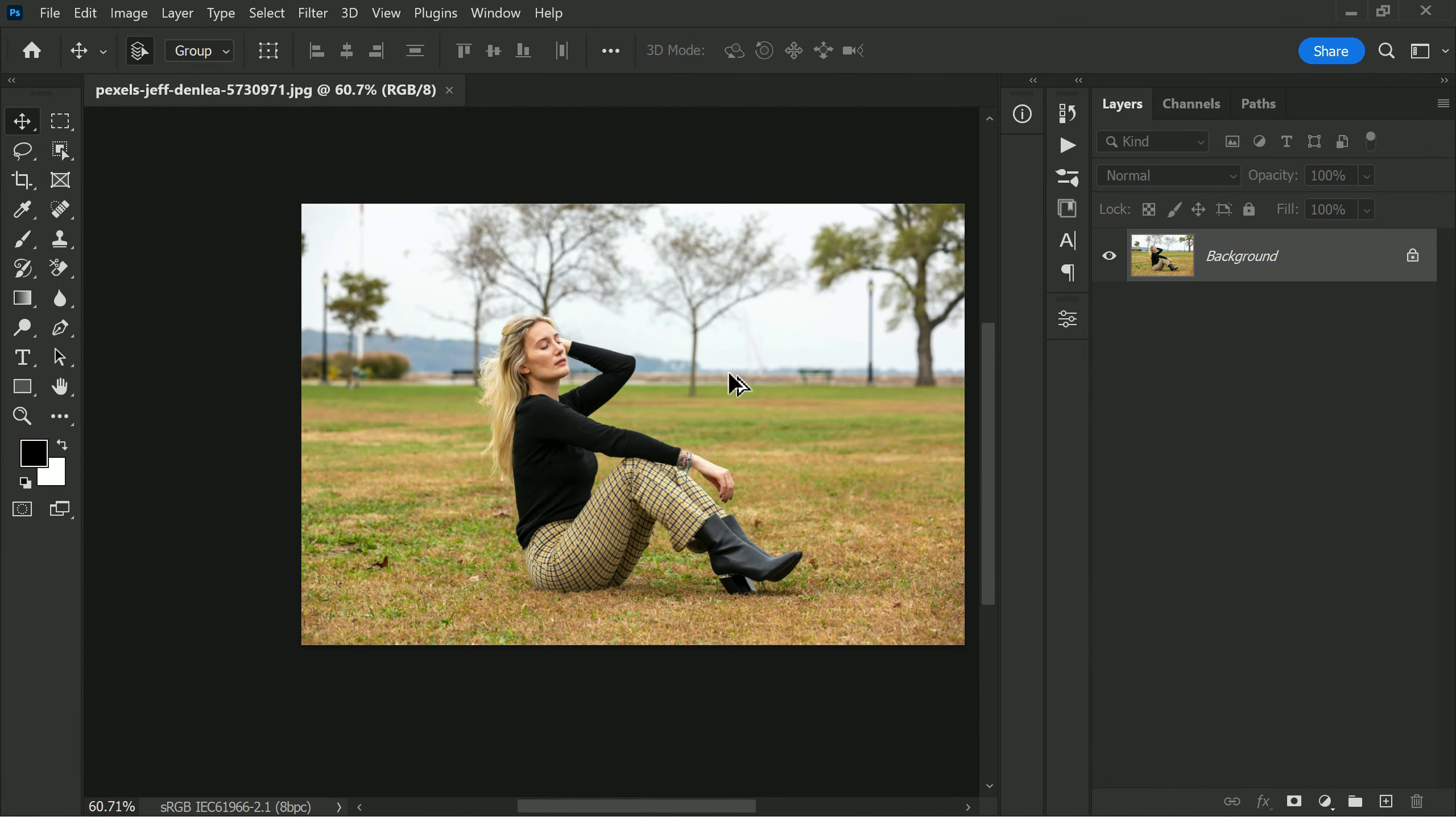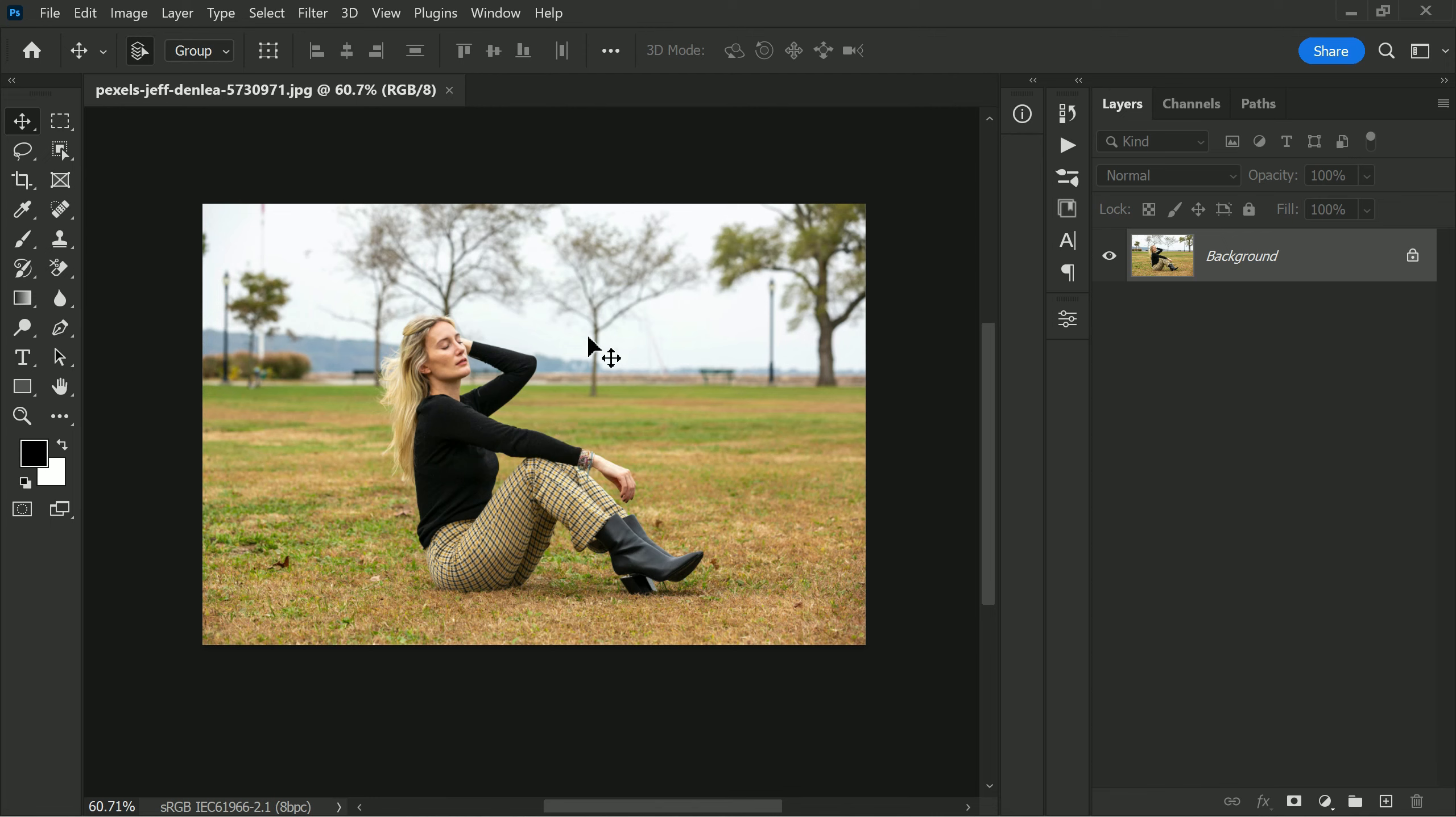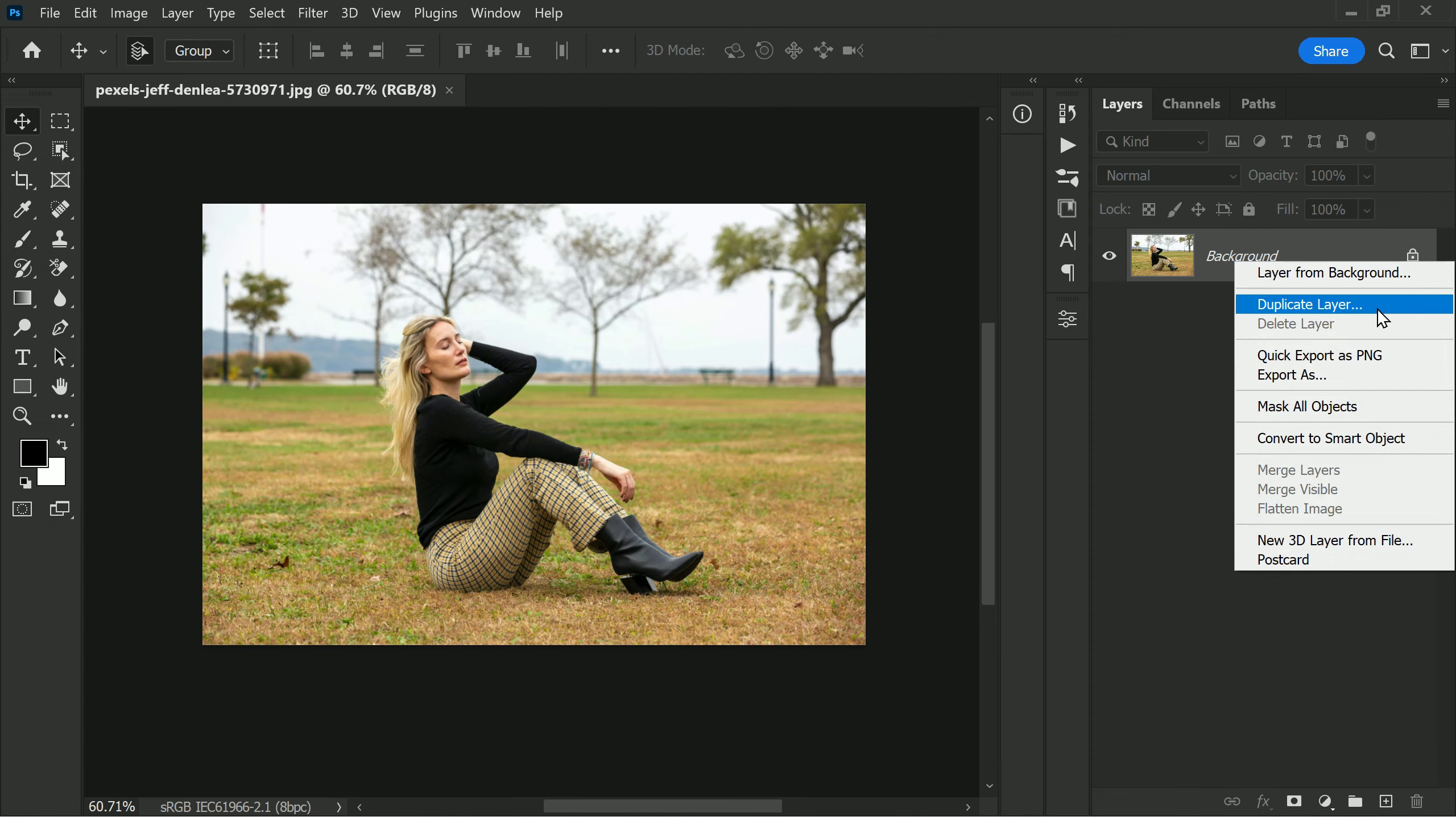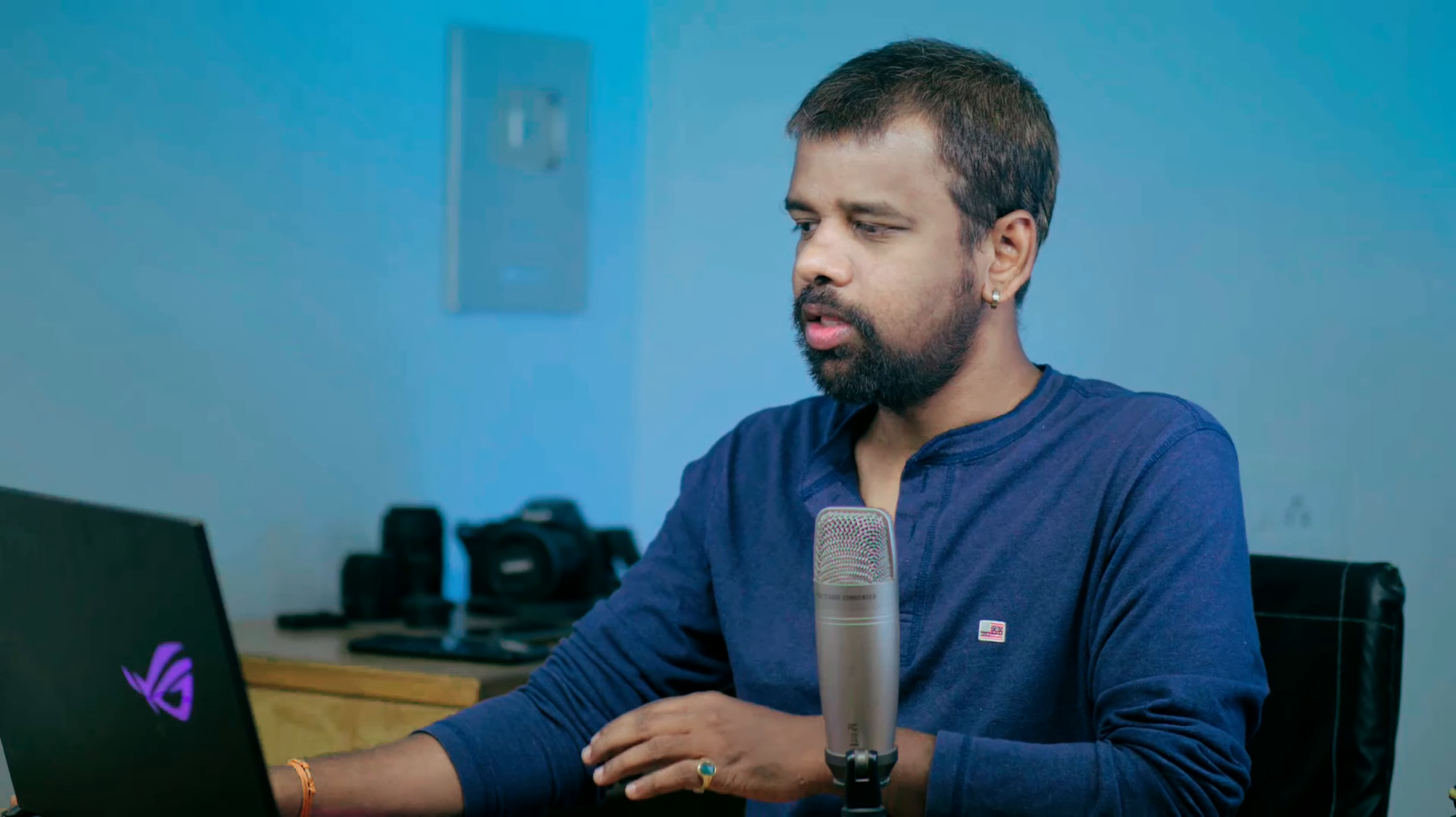To follow along with me you can download a sample photo from the links in the description. Once you have the photo open in Photoshop, create a copy of the background layer by right-clicking on it and selecting duplicate layer. This will create a new layer identical to the original which you can then edit without affecting the original image.